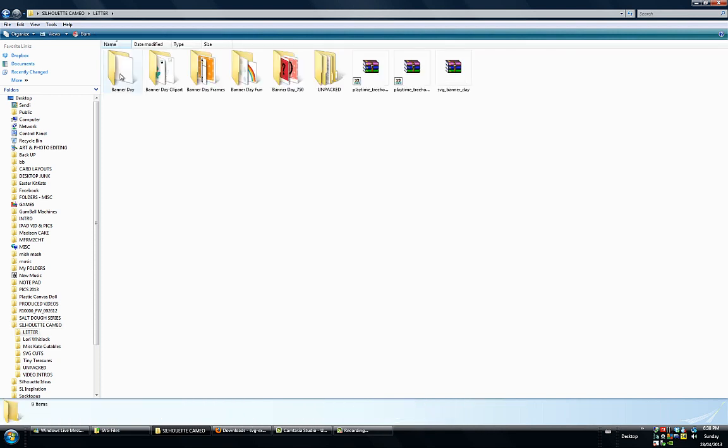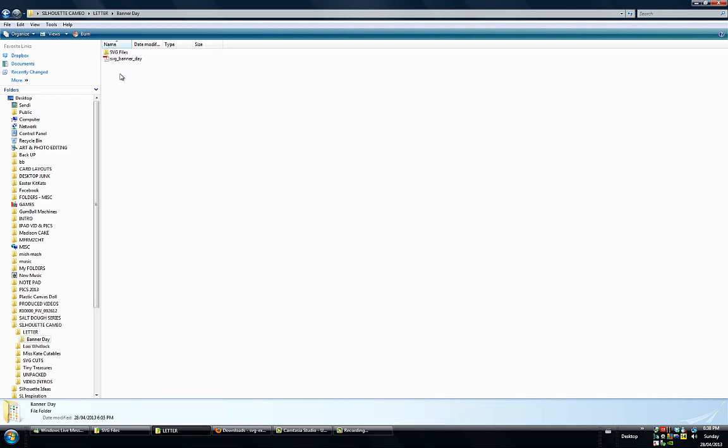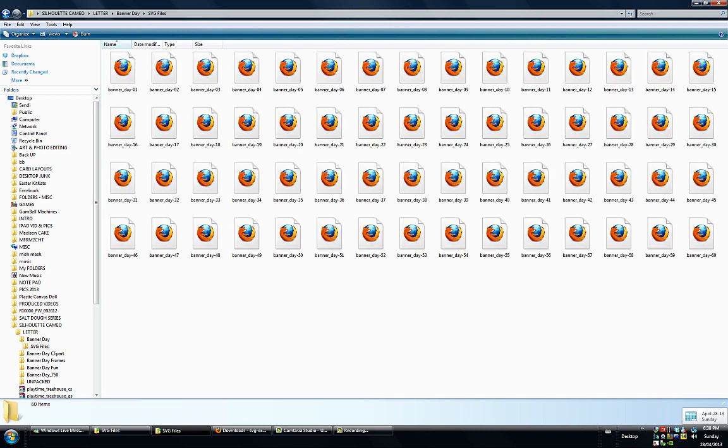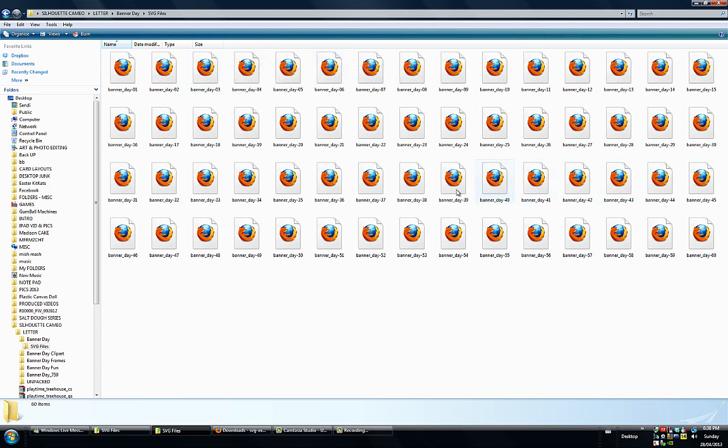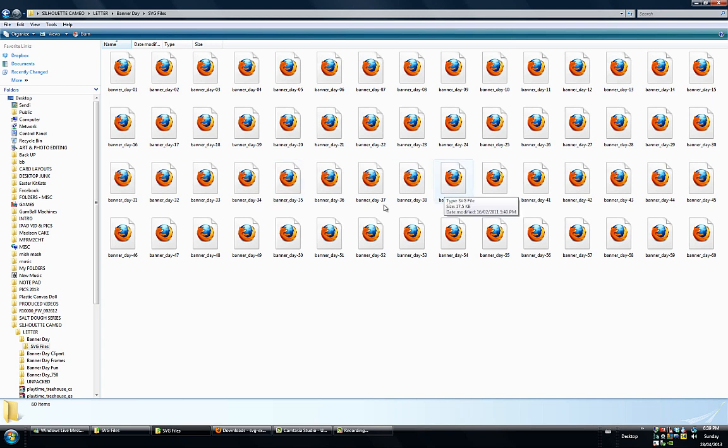But when it comes to SVG files, let me just open here's a folder here of SVG files. When I open it, this is what I see. And I use Firefox instead of Internet Explorer. So I have all these little Firefox icons. If you use Internet Explorer, you might have the blue E for Explorer. But basically I can't see what they are.